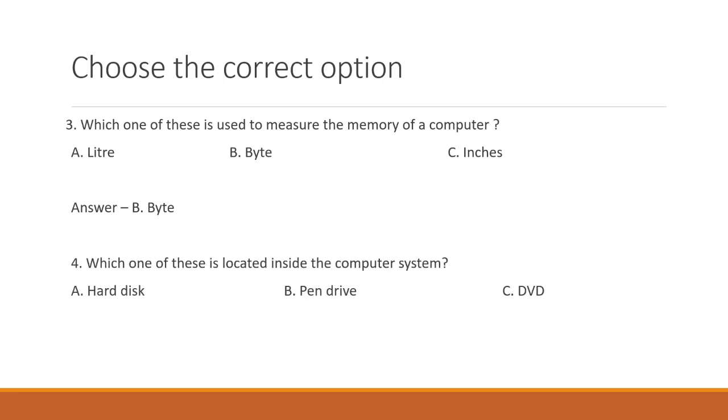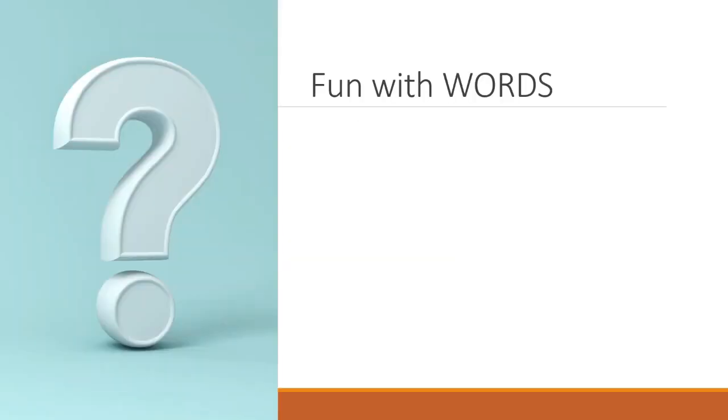Which one of these is located inside the computer system? A. Hard disk. B. Pen drive. Or C. DVD. You got that right. The answer is A. Hard disk. Great. Now let's have some fun with words.